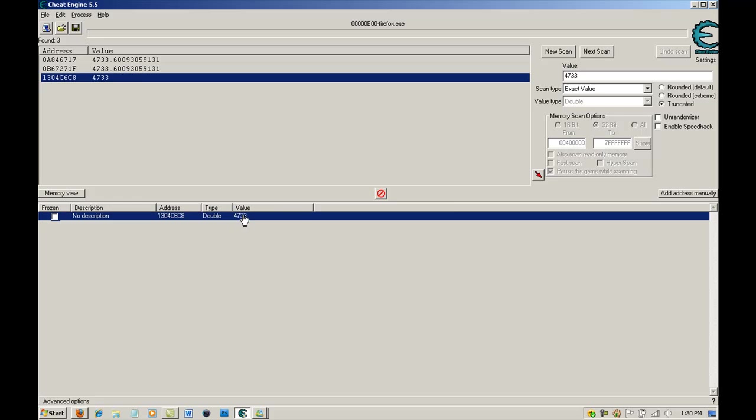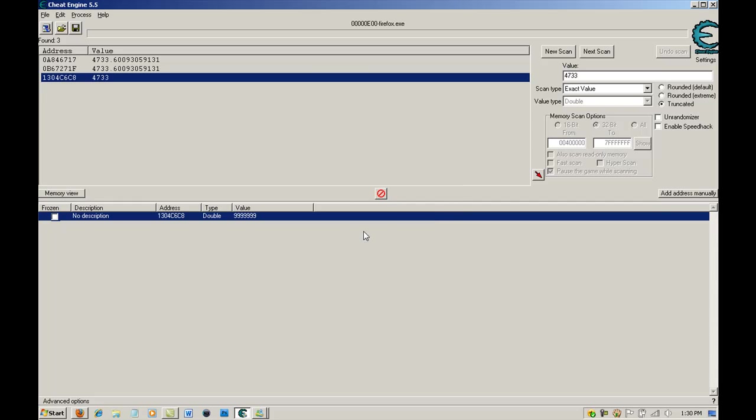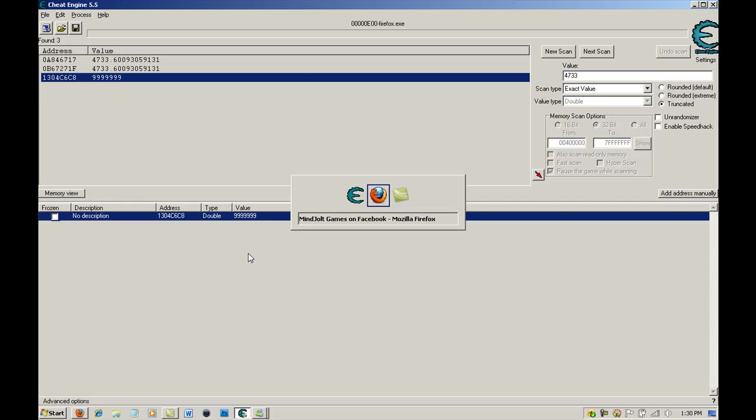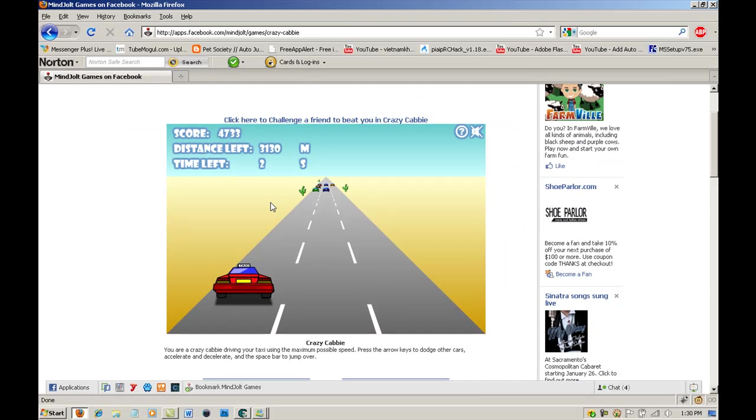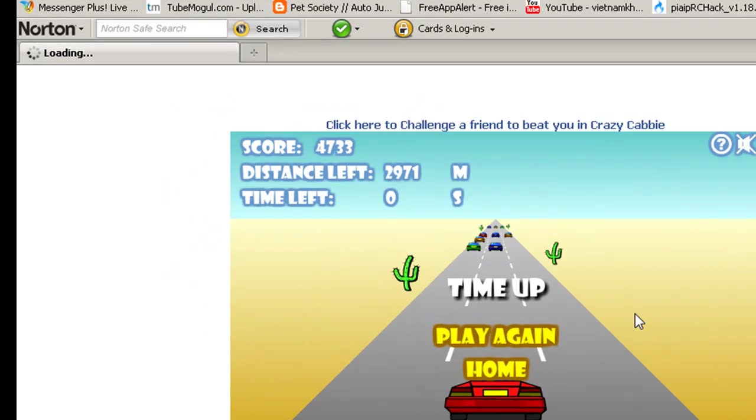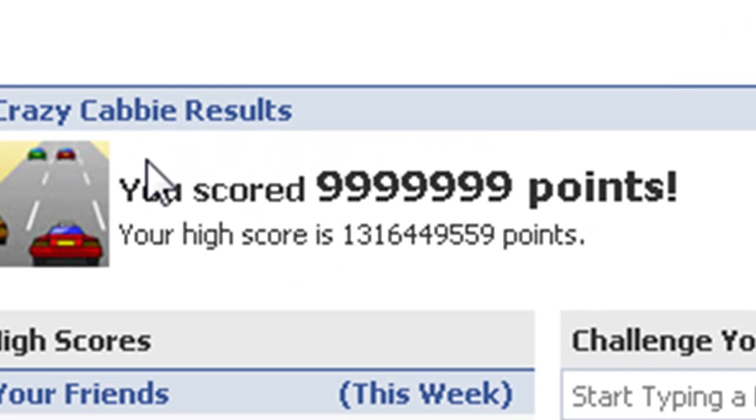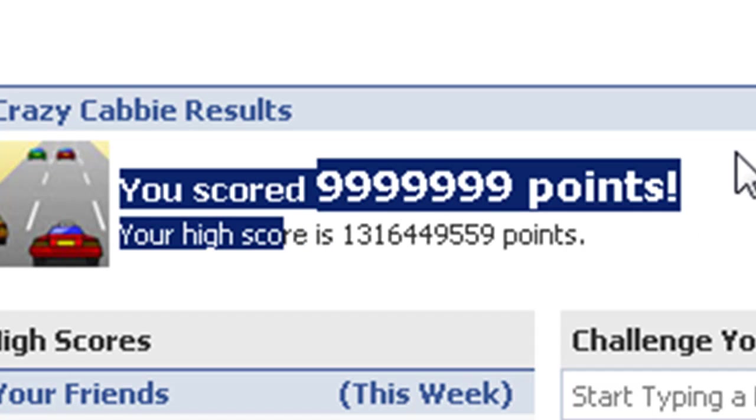You're going to double click, go into value, double click, and change the value to whatever. And now, at the end of the time, it's going to load, and you're going to have your points.